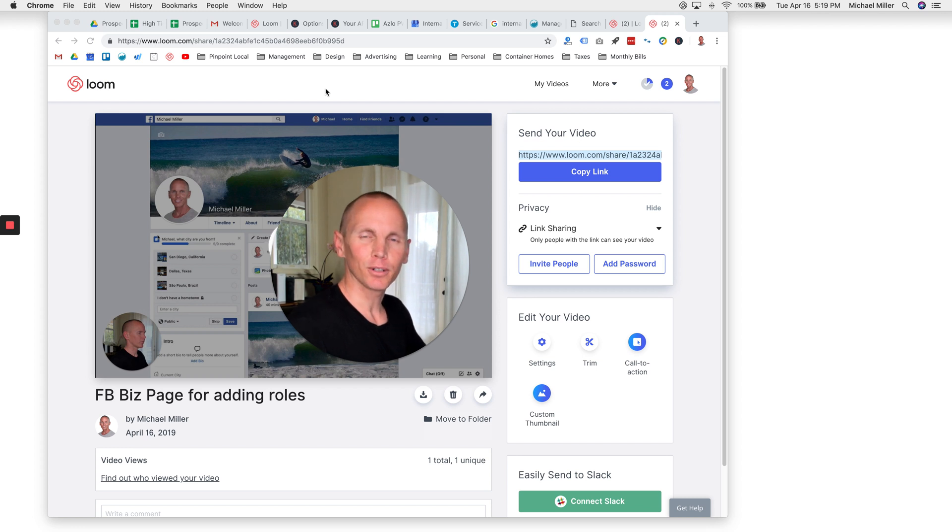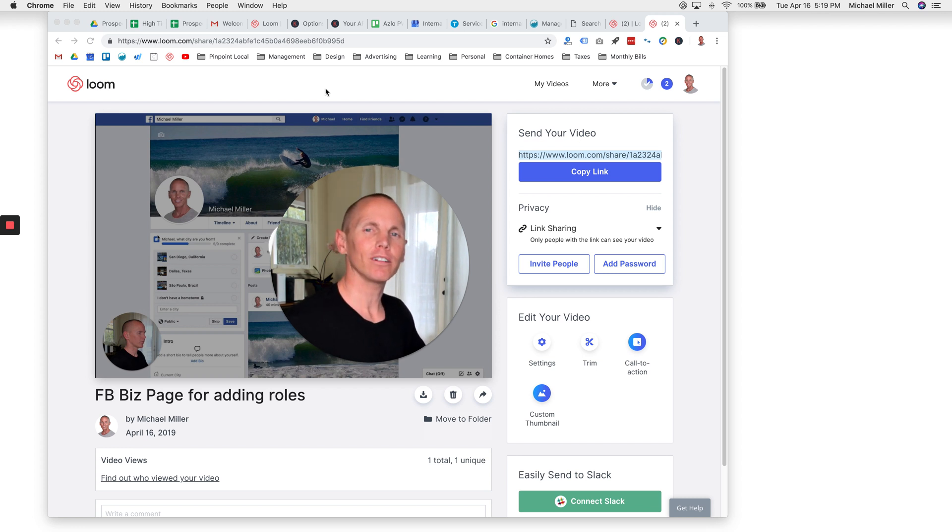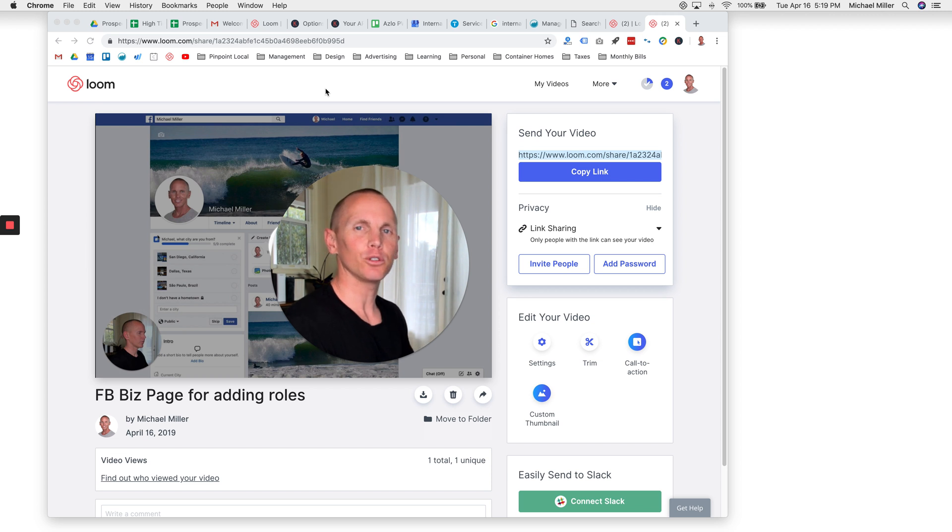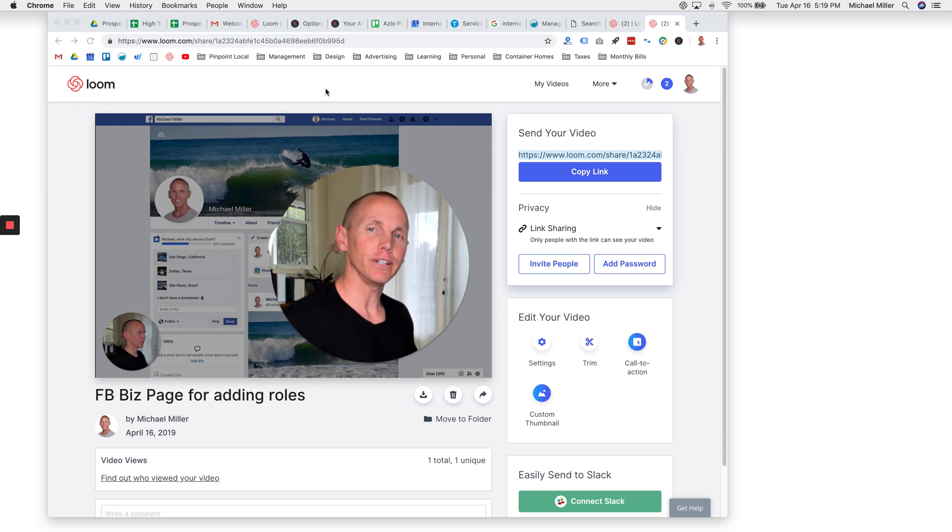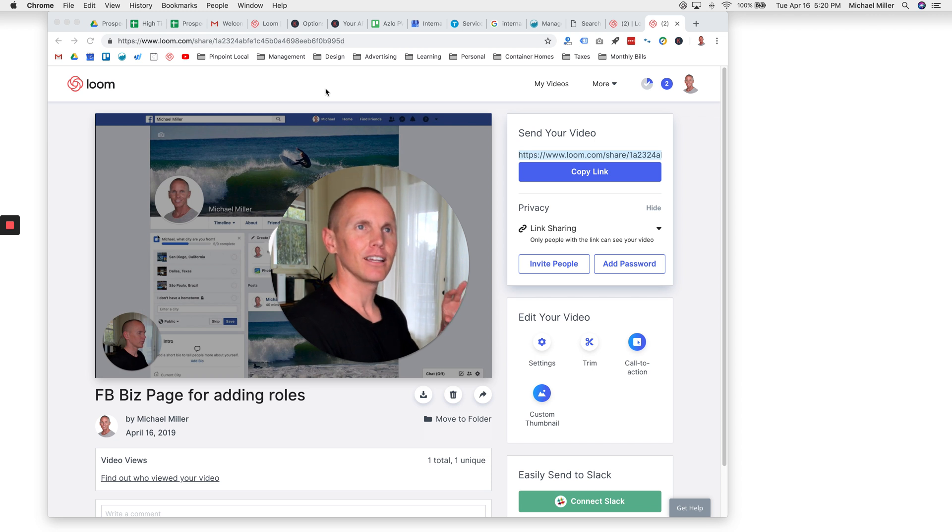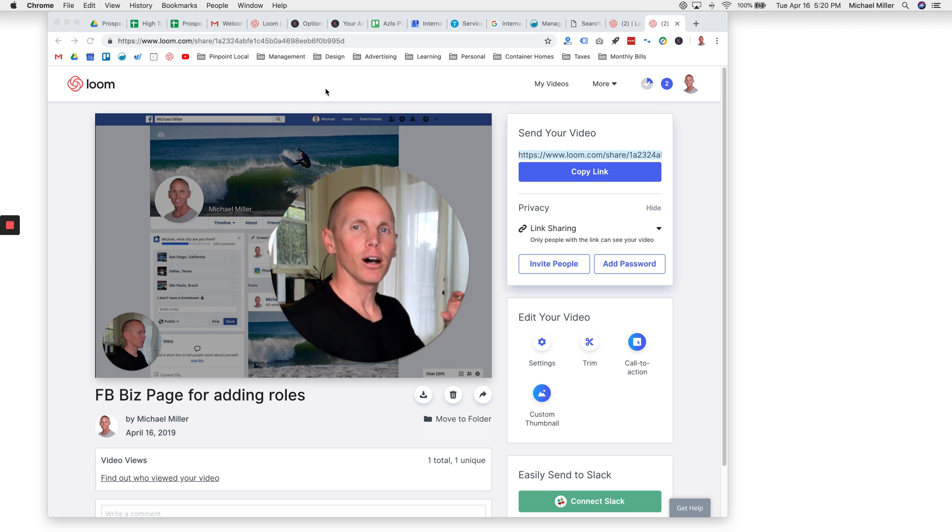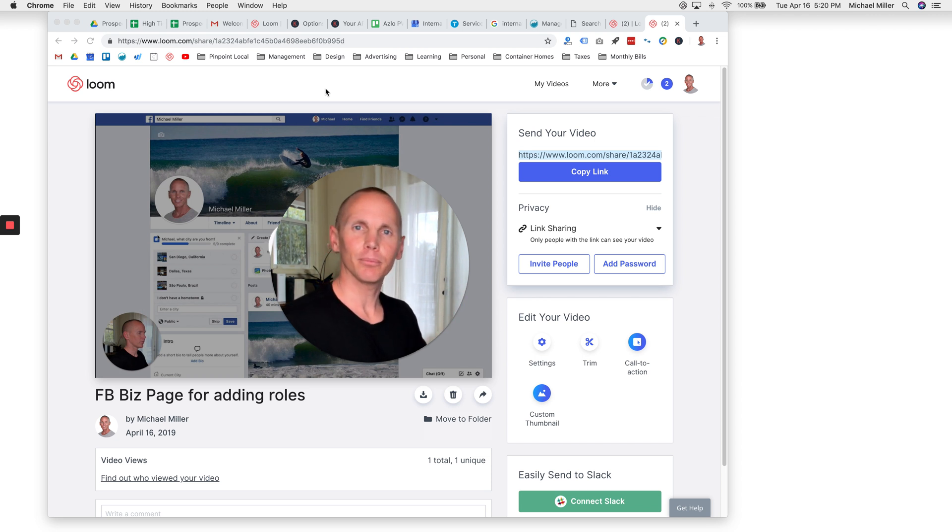Hi, this is Michael from Digital Product Pro, and in this video I wanted to show you a really cool piece of video software that I've been using over the past couple months to really improve my client communication.